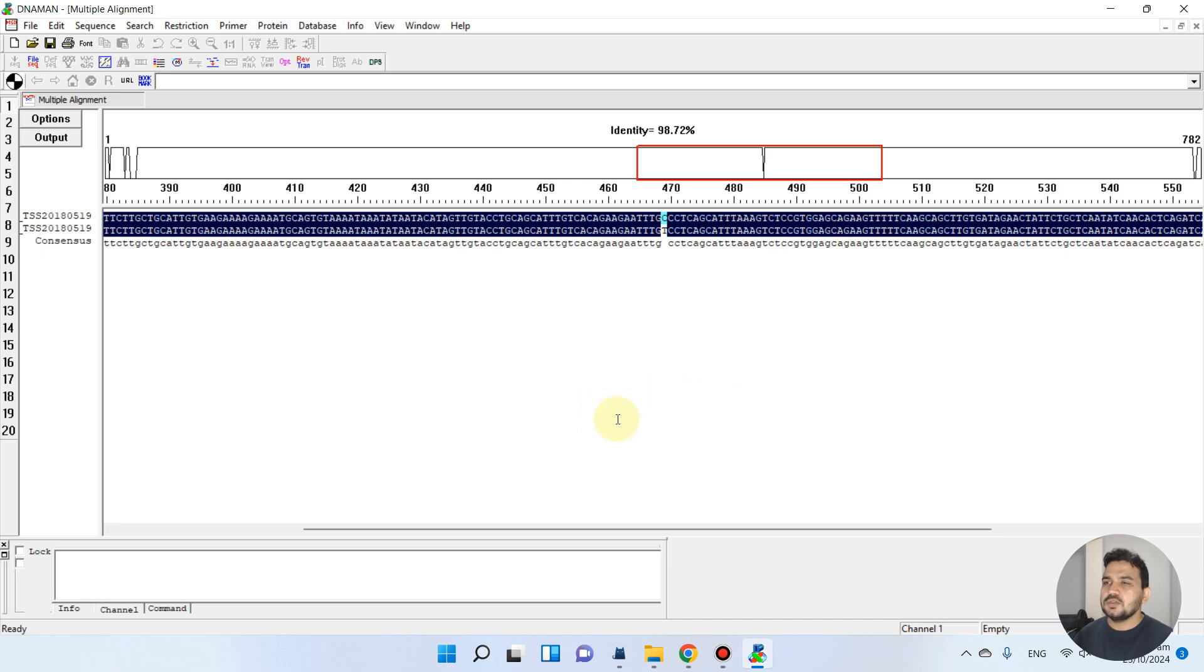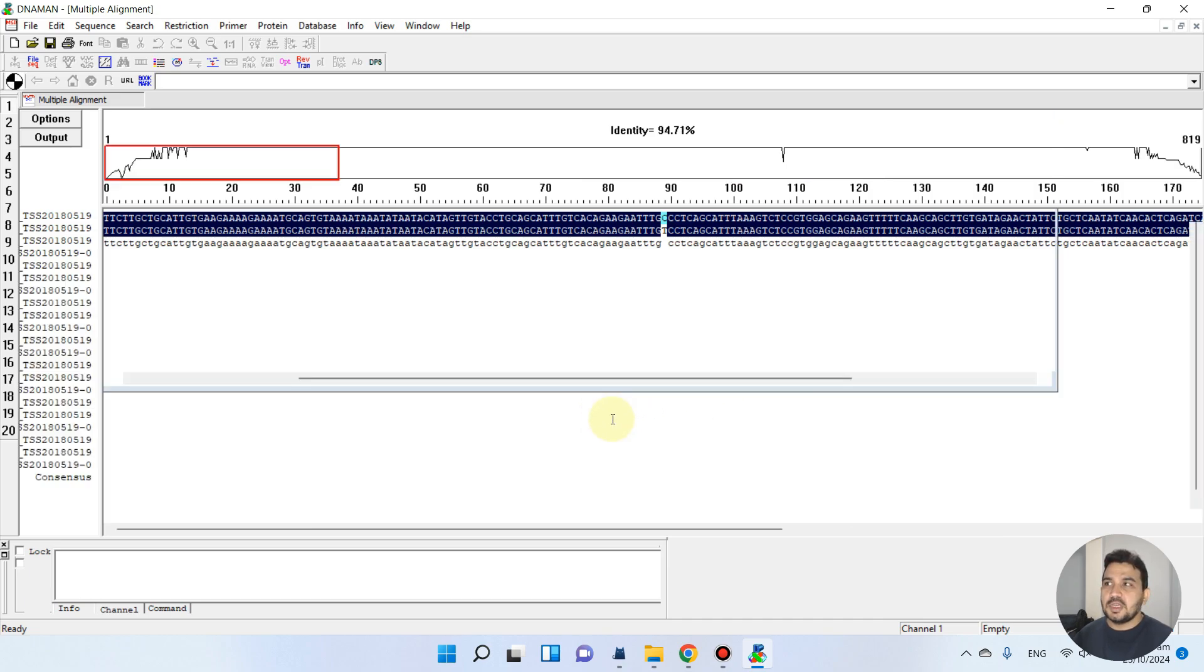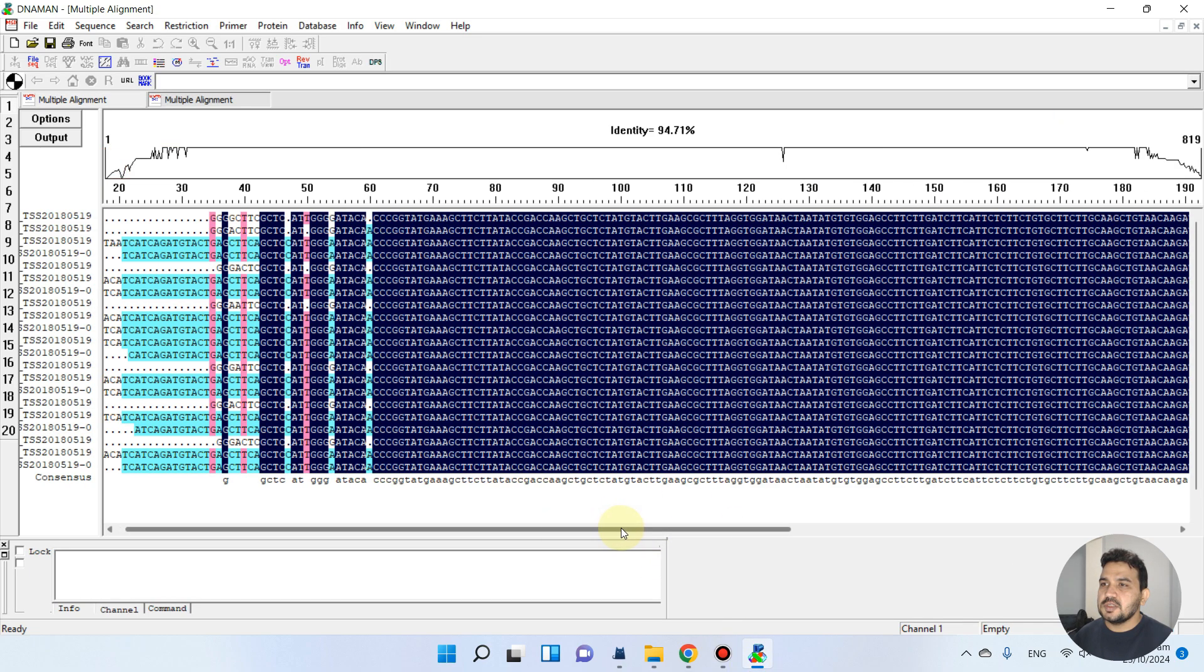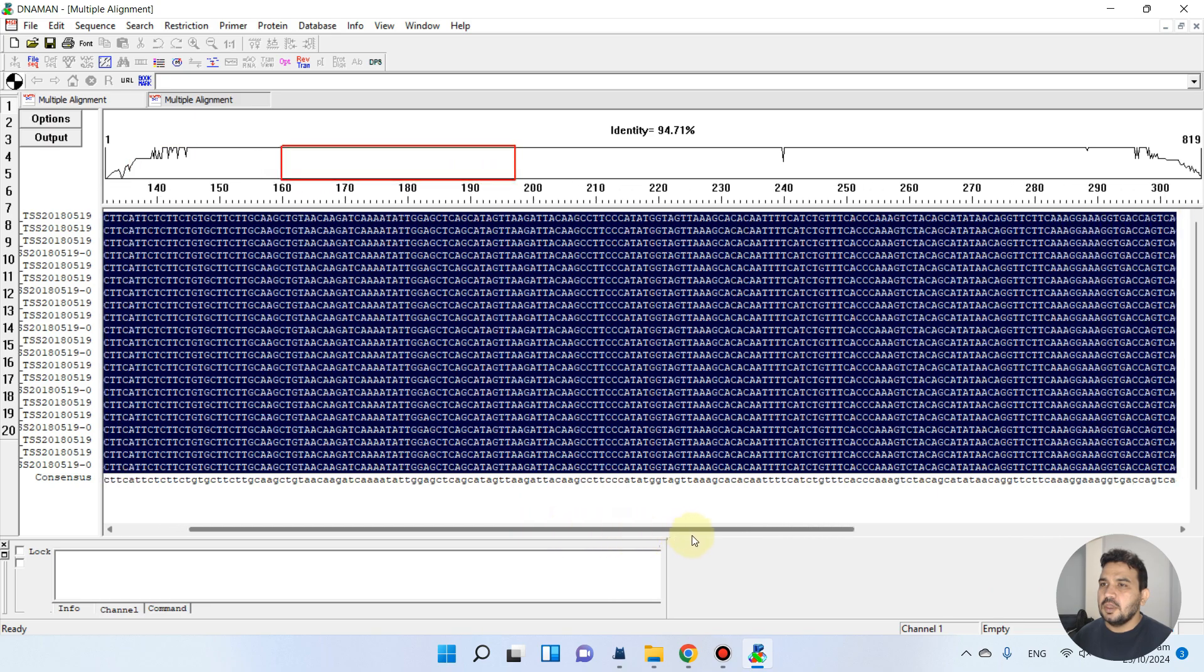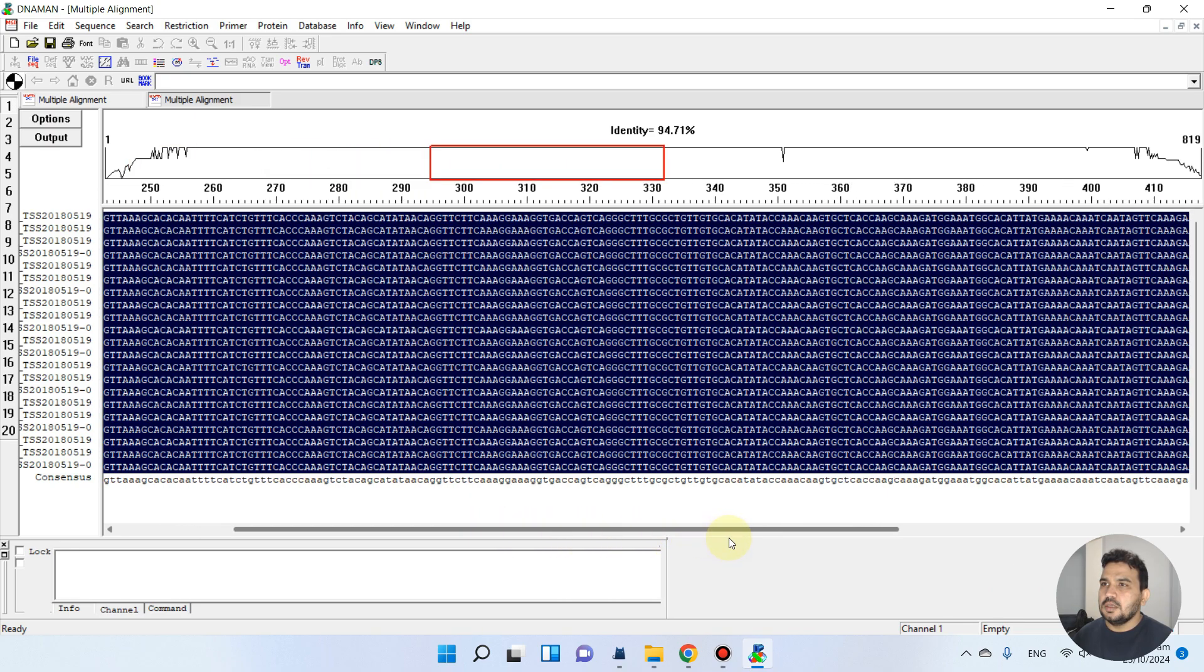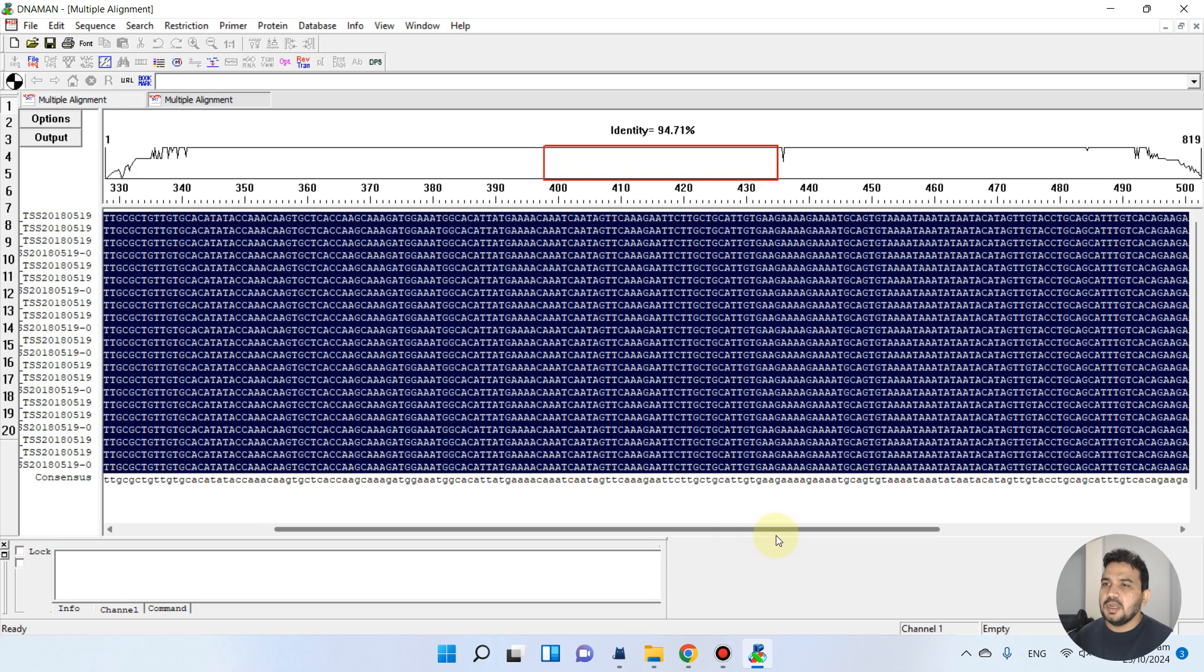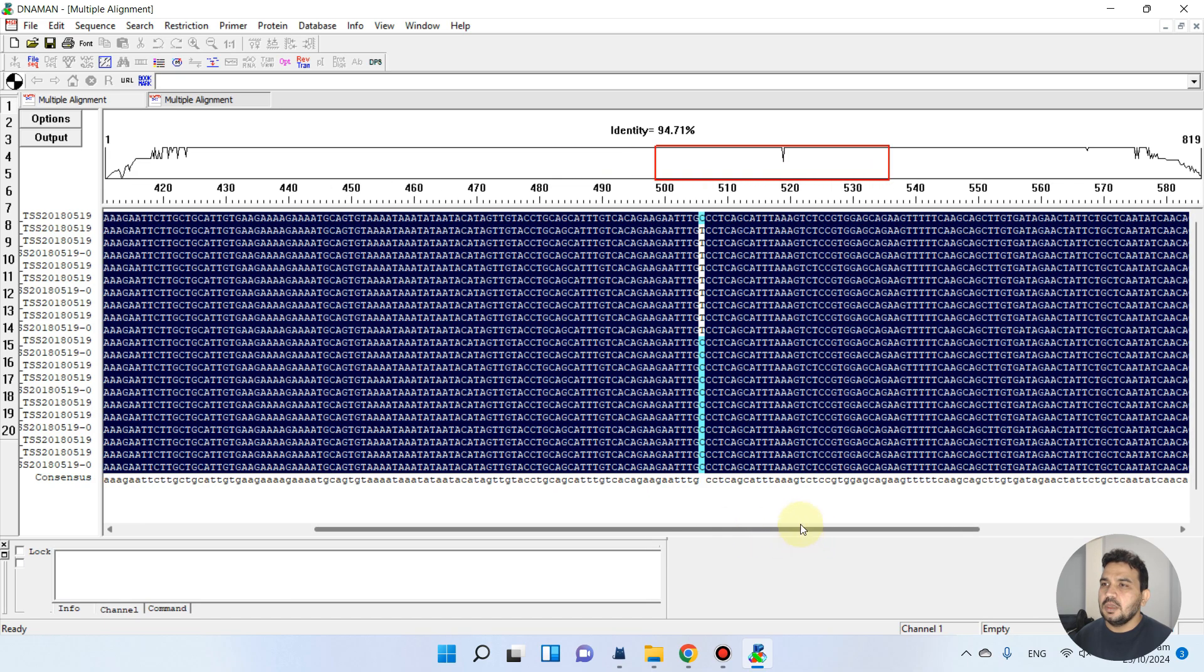It will take a few seconds to perform the analysis on the background. As here you see, this position is actually showing one SNP. As here you see, somewhere it is C and somewhere it is T.